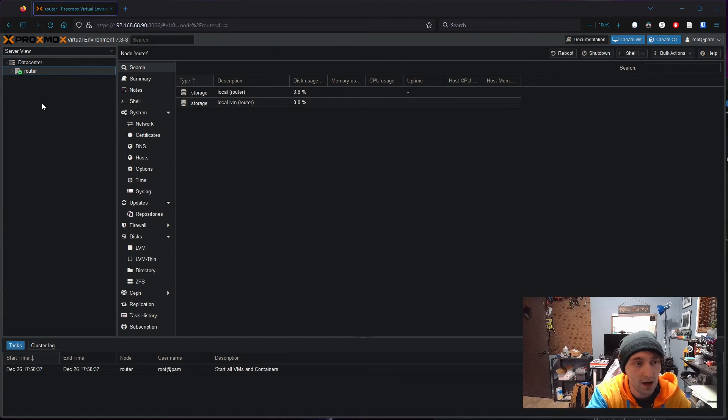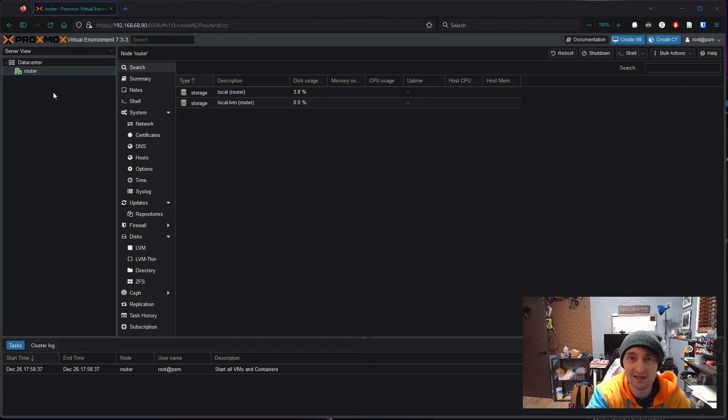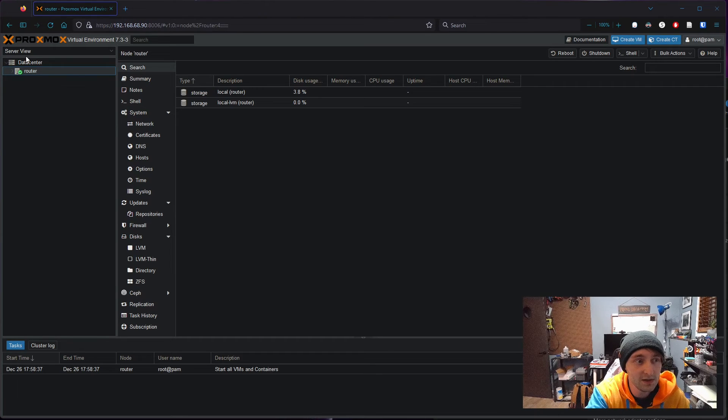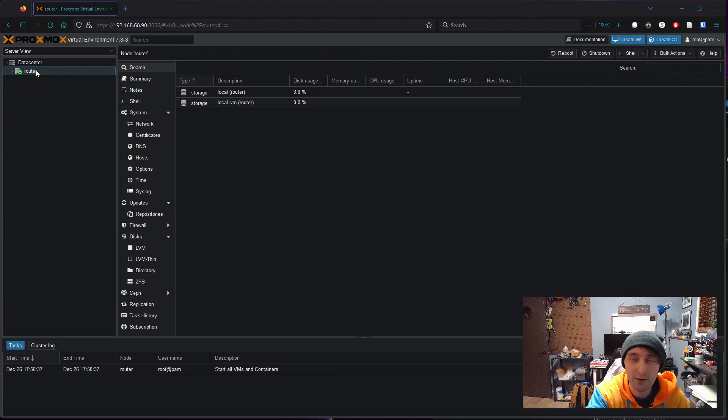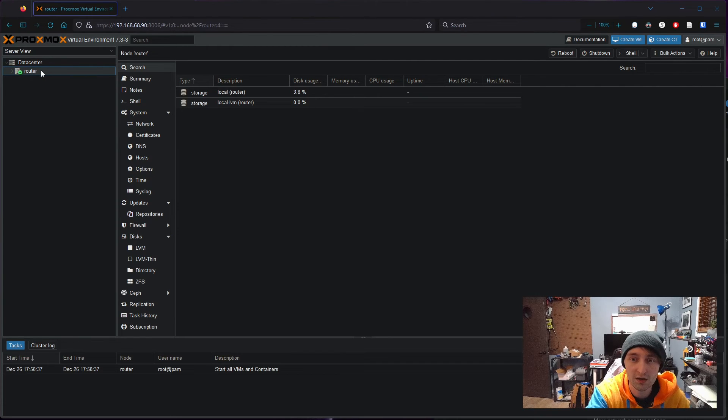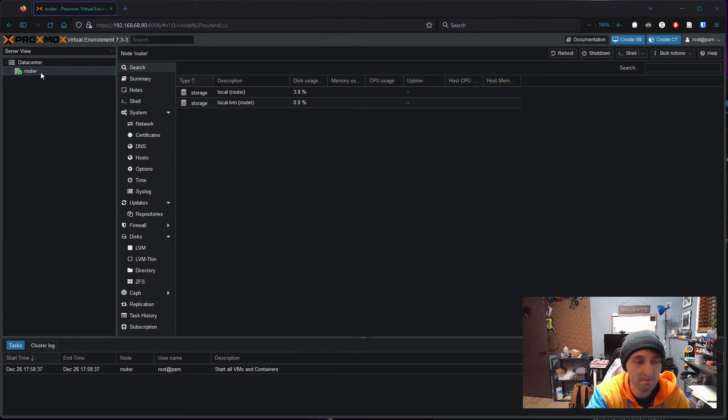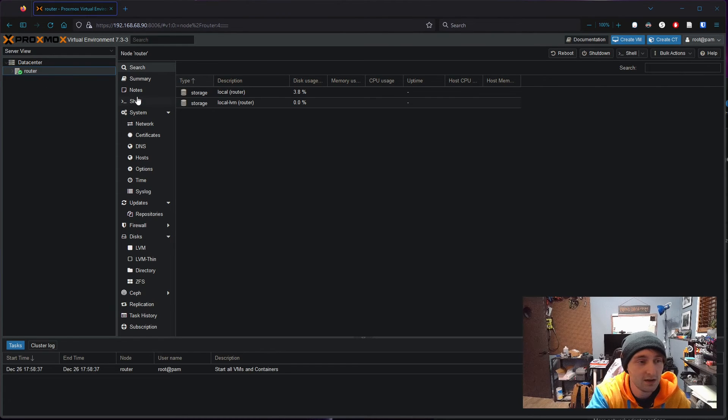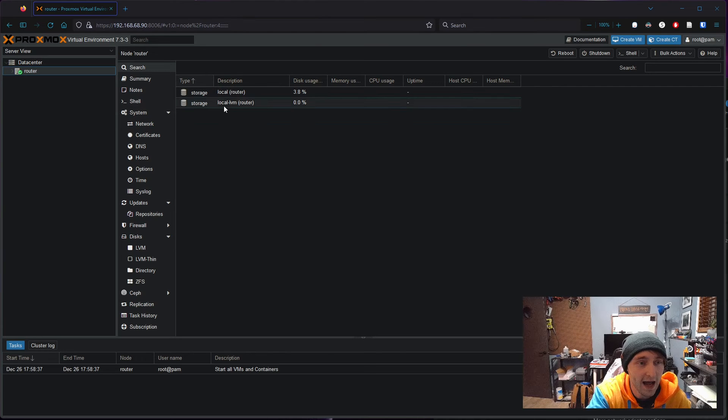Here we just have one node which I called Router, which we see below that. Clicking on Router, we'll just see the storage that's attached to it at the moment here. We'll get more into that in the next video when we look at setting up our first VM, which will be OpenSense. At this stage, you should have a ready-to-go Proxmox install.